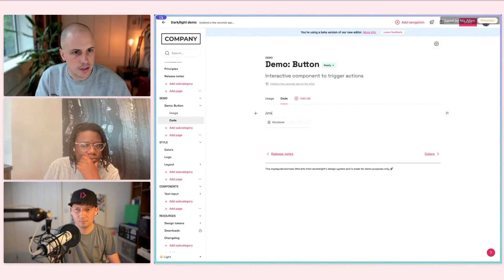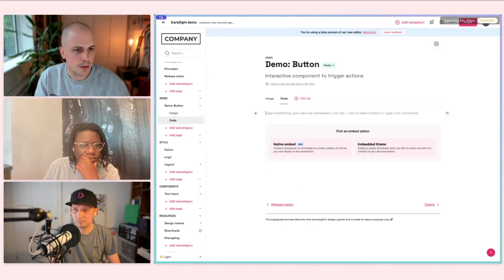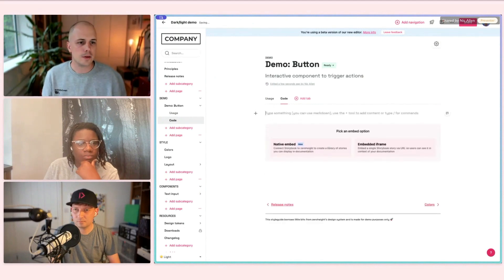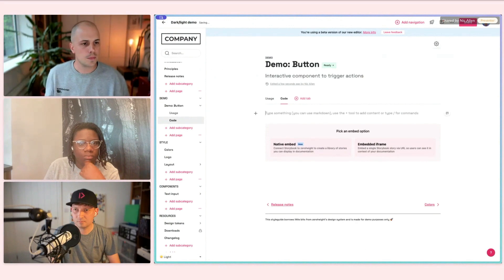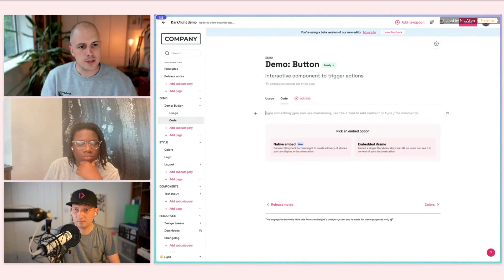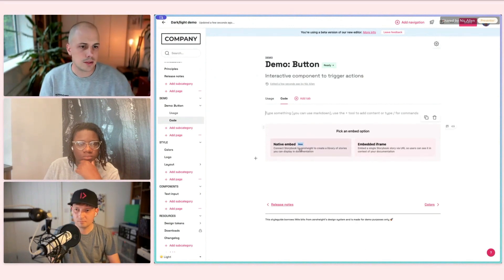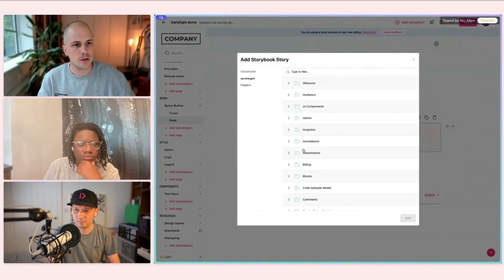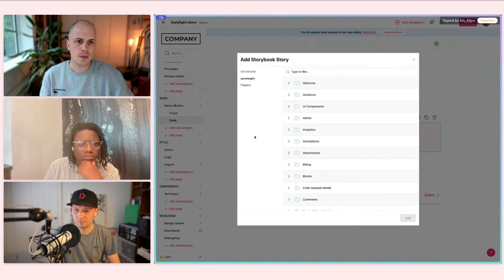What I'm going to demo first is our Storybook block. Much like how Dave demoed the integration with our design tools, we have a pretty tight integration with Storybook, and this is very popular with developers who are using ZeroHeight.